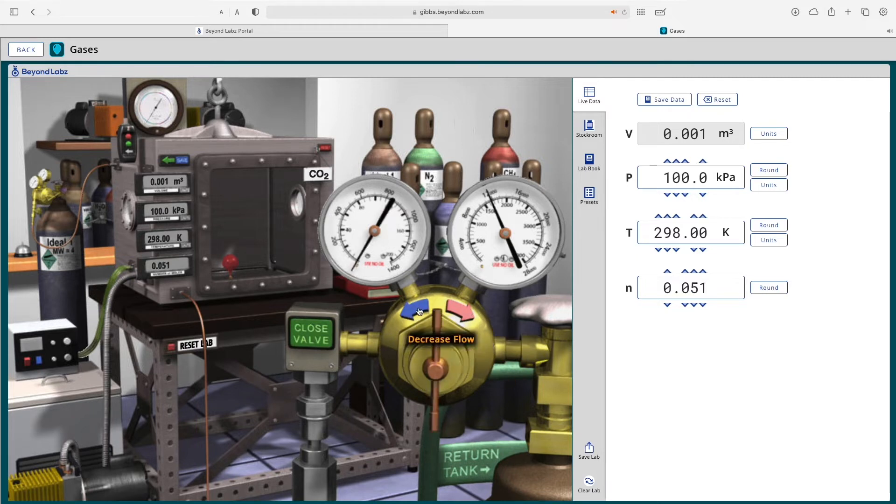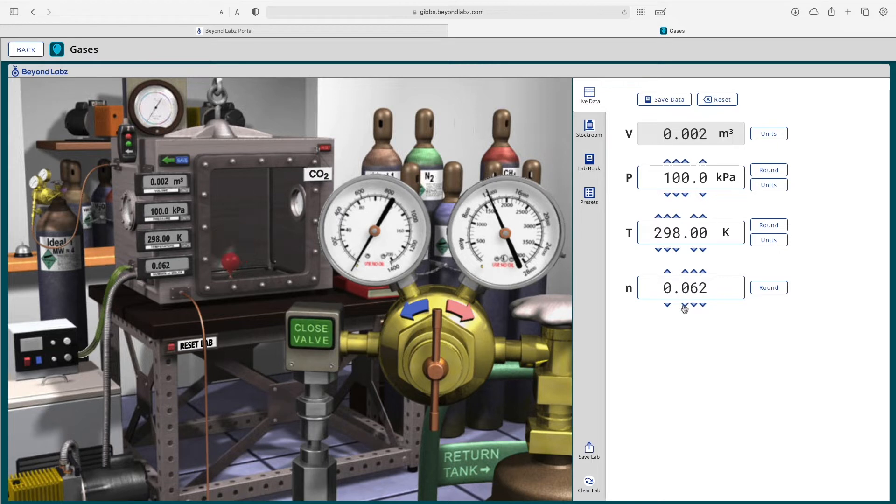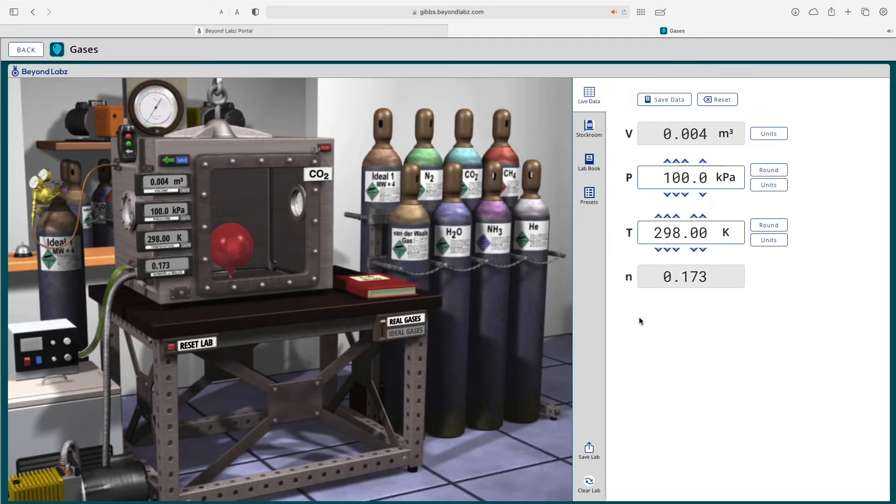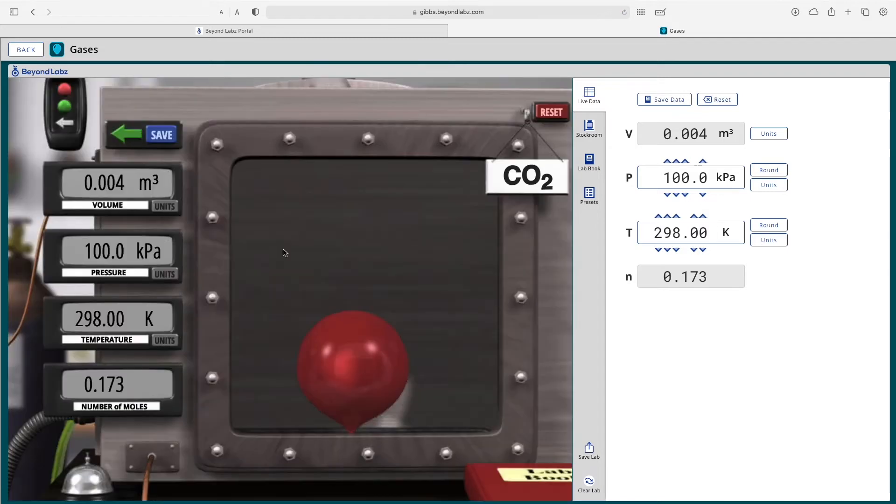I could also just simply click on the arrows up or down here and adjust the moles as I would like to there. If I close the valve and I return the tank, you'll note that I can no longer change the number of moles. It is now fixed in the balloon.